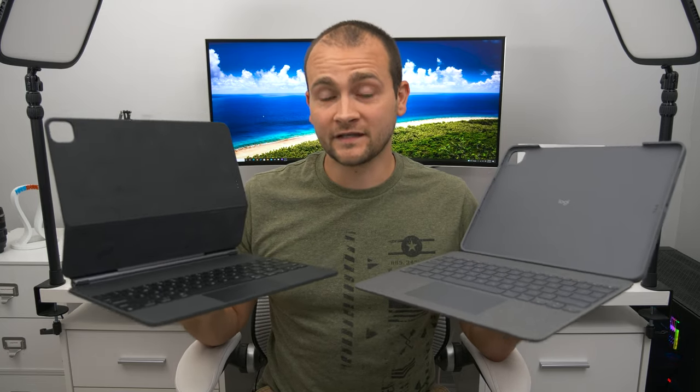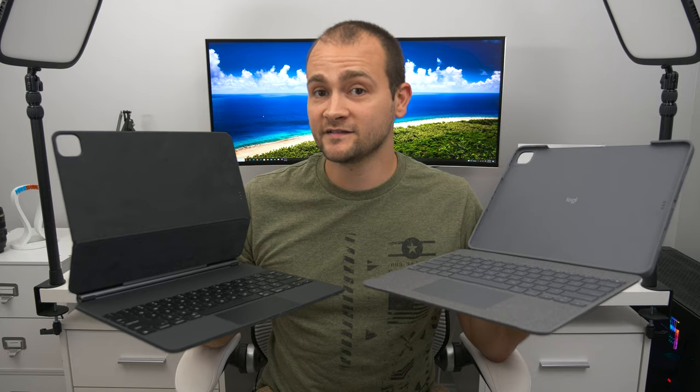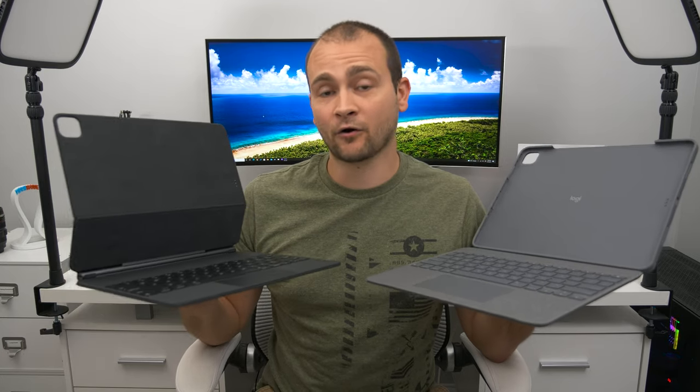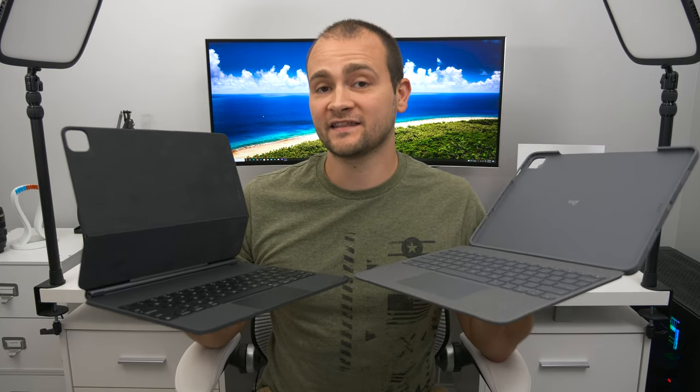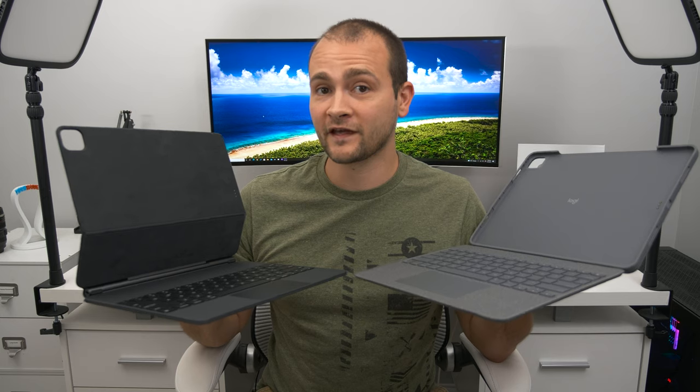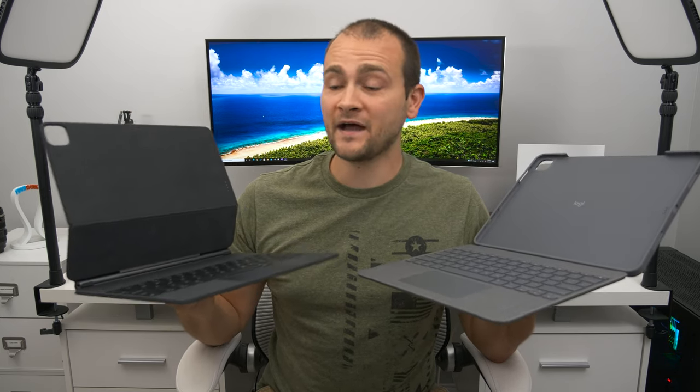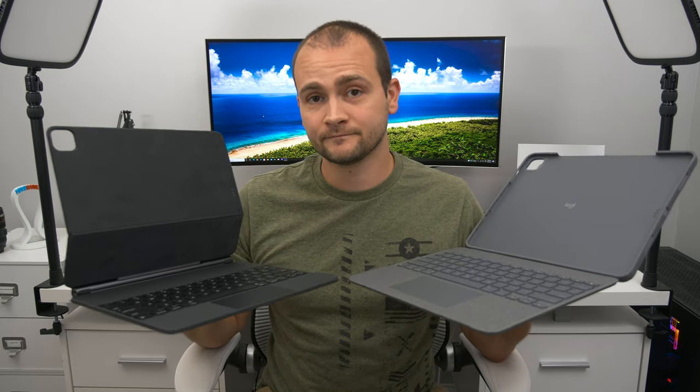Bottom line, these are both excellent keyboard cases. If you prefer a super slim case that looks really cool and has a power pass through, and don't mind having to take the iPad off of the case in order to use the Apple Pencil, and you don't mind the steep price point, then the Magic Keyboard will be a great buy for you.